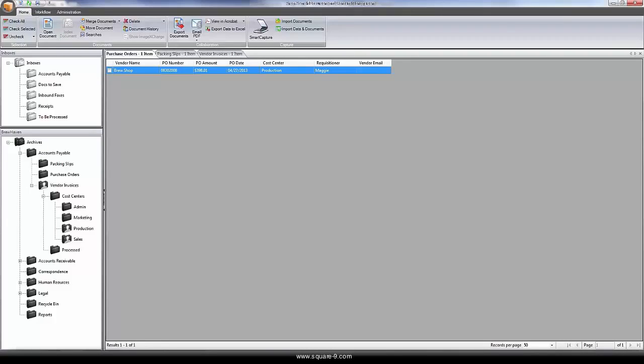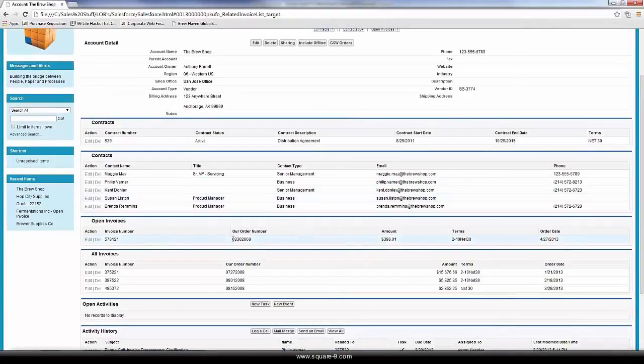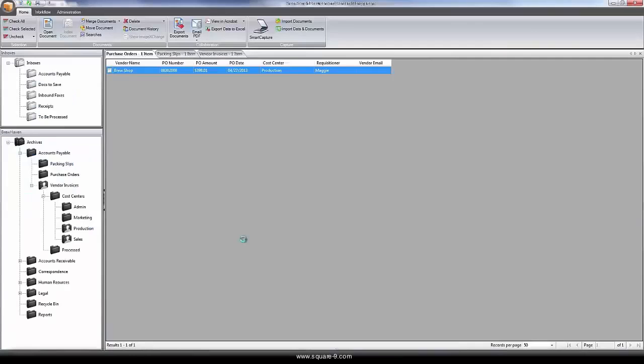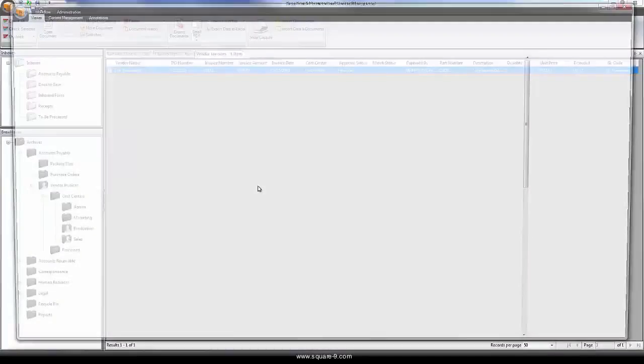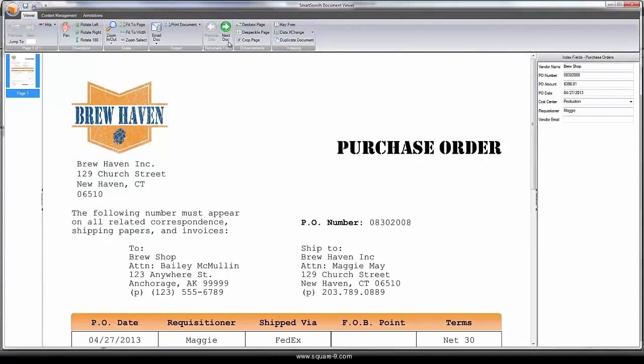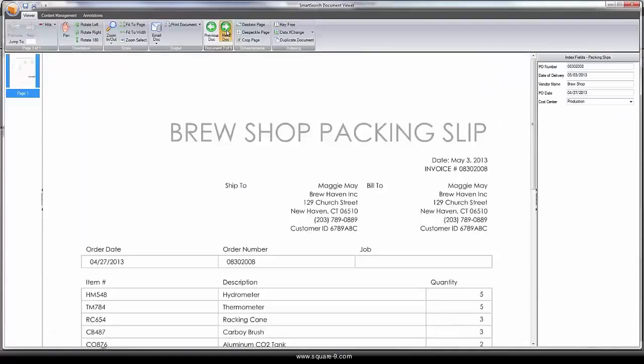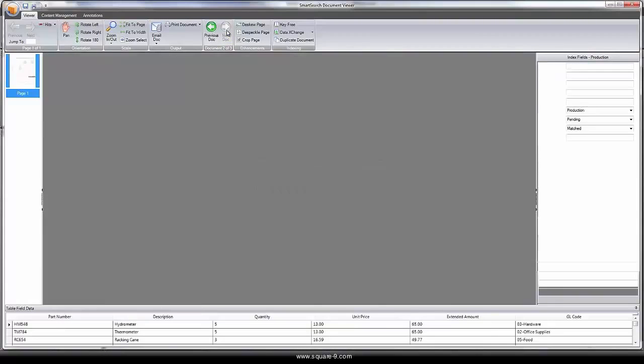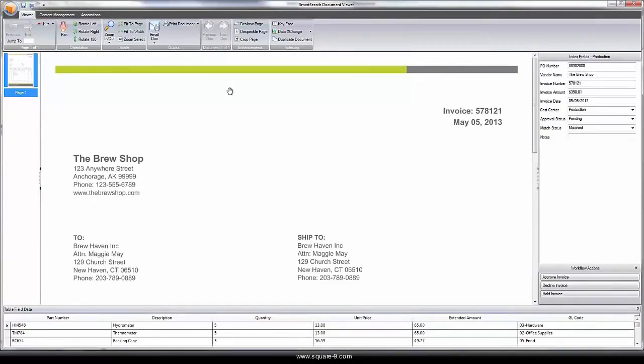Additionally, searching can be done from line-of-business systems. Simply by clicking on the order number on screen within my Salesforce application, I can bring back that matched set of documents when the invoice requires approval. The system returns the original purchase order and matched packing list and vendor invoice.